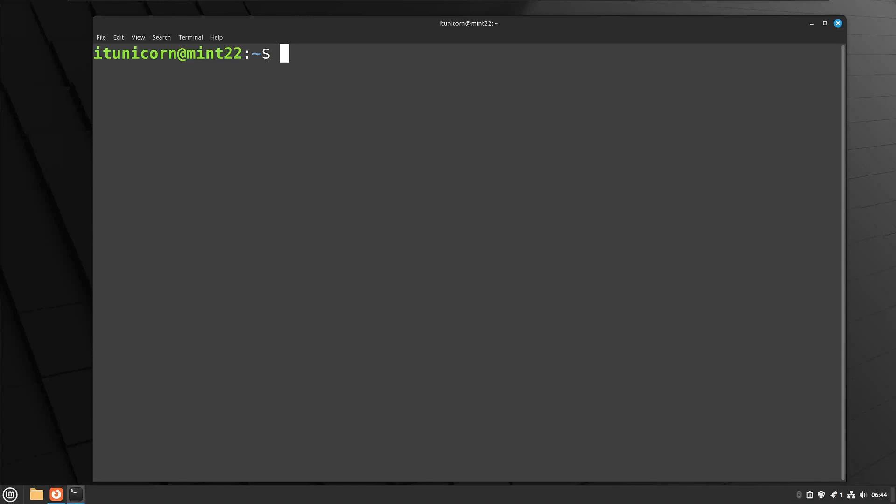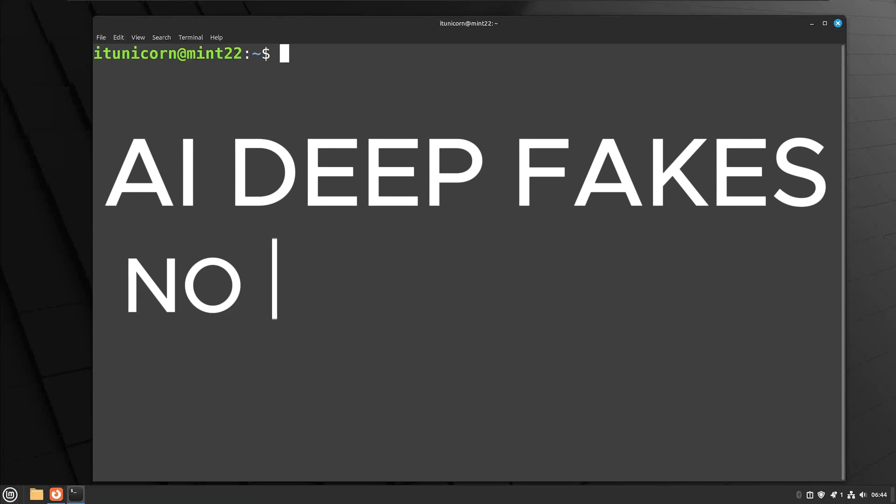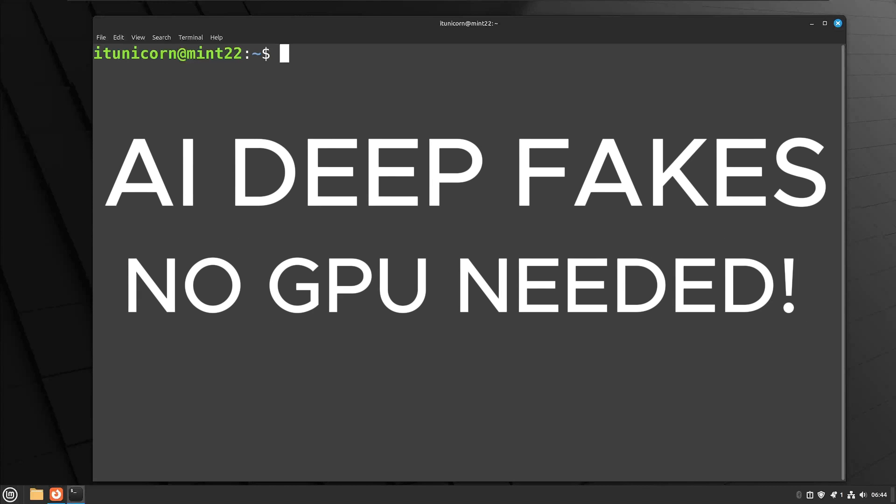Welcome to video number two in this series of the ultimate artificial intelligence Linux Mint operating system. Today we are going to be installing Roop Unleashed on Linux Mint with no GPU. So we're going to be able to do deep fakes, that's face swaps on both pictures and videos, and this again is totally open source, it's free.